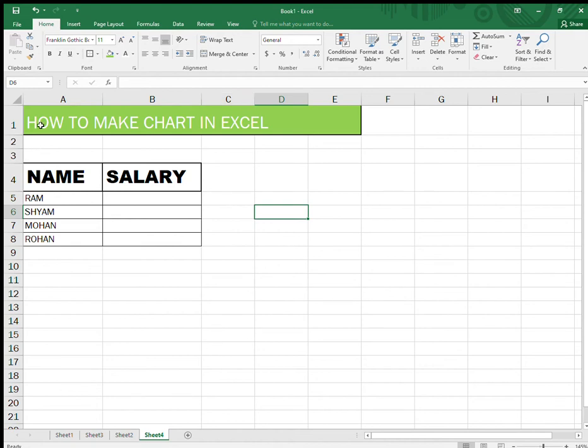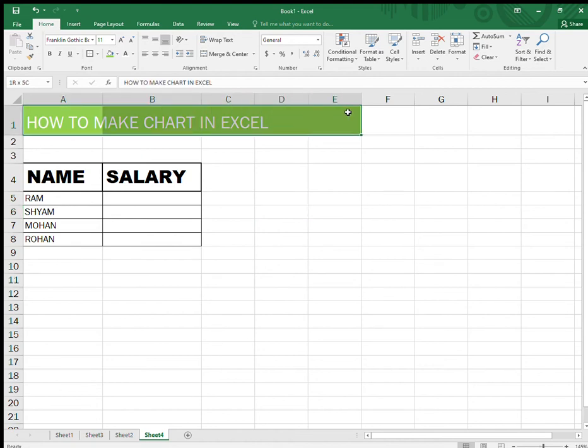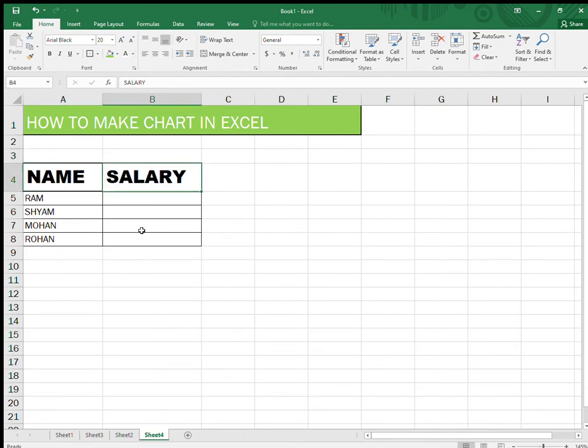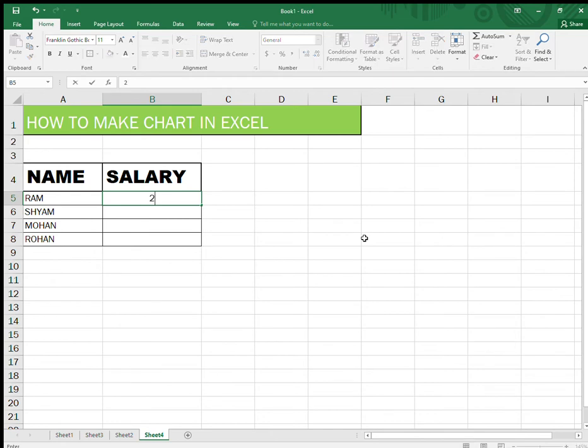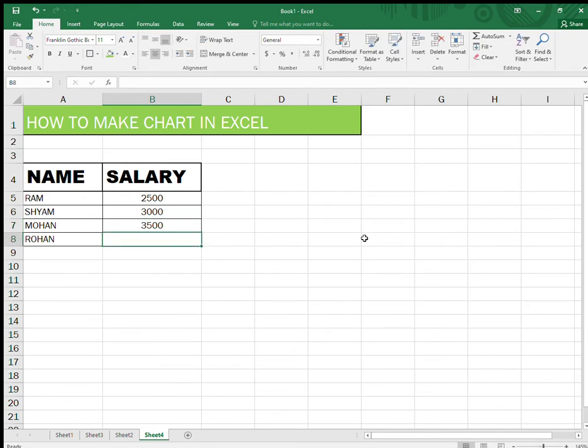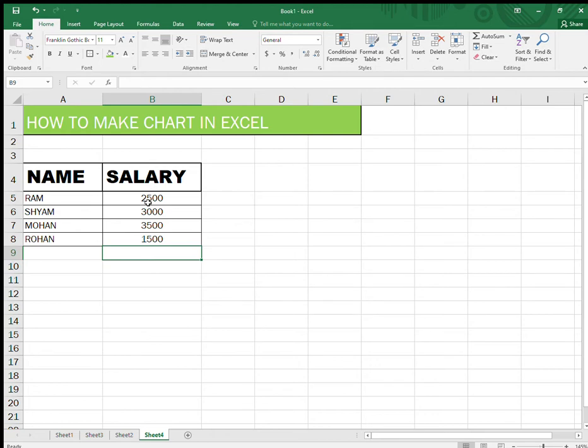Hello friends, today we will learn how to make a chart in Excel, so let's get started. I have a table here with name and salary for four names. I can create a chart of their salary. I'm going to put the numbers like 2500, 3000, or whatever numbers you have. First, you need to put the numbers and then you need to select the table in order to create the chart.